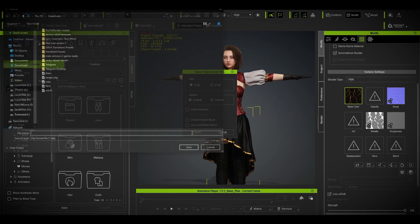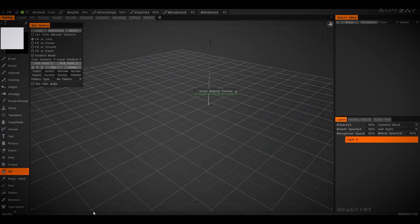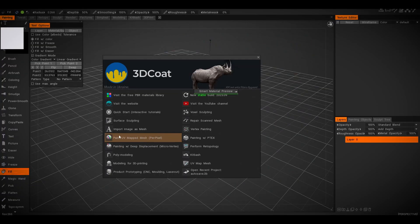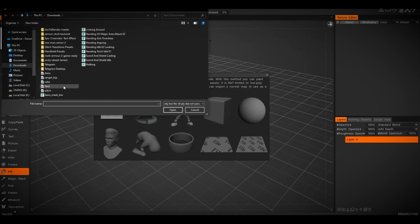What I'm going to do is export this specific skirt as an OBJ — go to Selected Item Export. Then inside 3D Coat, go to New Paint, UV Map to Mesh, and Per Pixel. Click over there on the skirt.